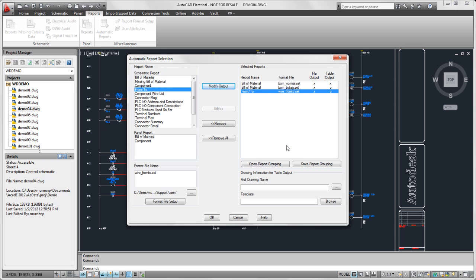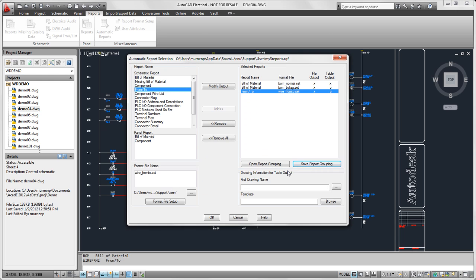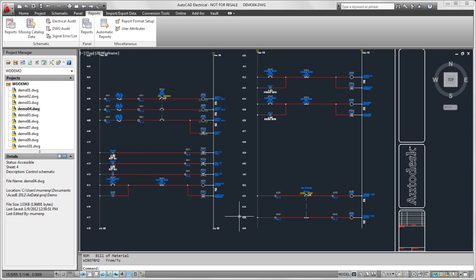Now I have my group of reports defined, and I want to save this as a report grouping. I could go ahead and run the reports right now, but I'm not going to. I'm just going to go ahead and cancel out. My grouping file is still saved for future. Anytime I want to run this group of reports, I can run it using that grouping file.